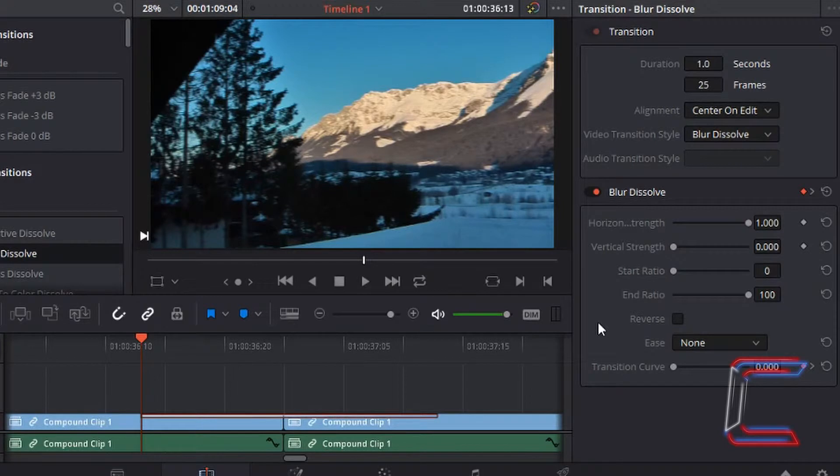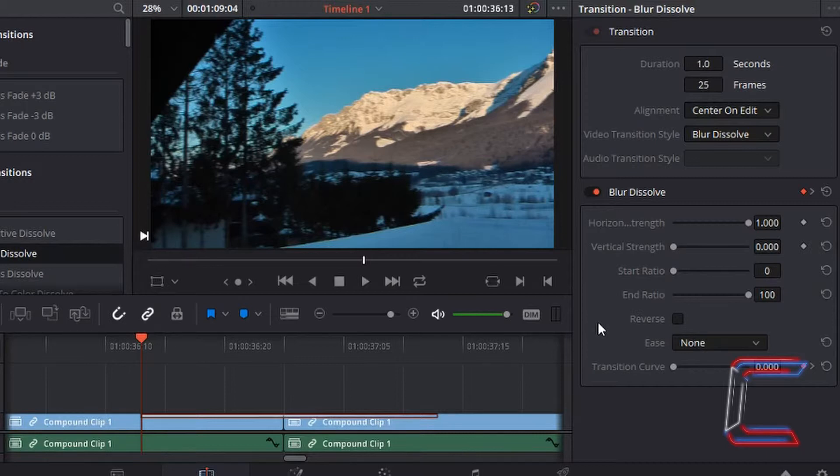Here is an example of how this particular blur dissolve effect will appear with the start ratio at 0 and end ratio at 100, using a 3 second video.